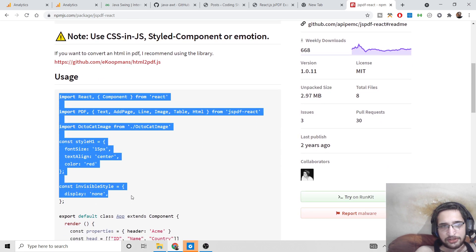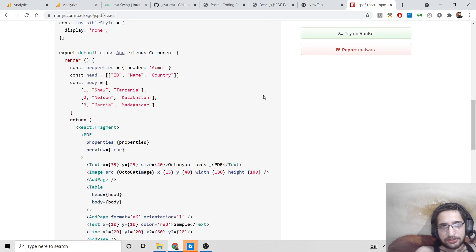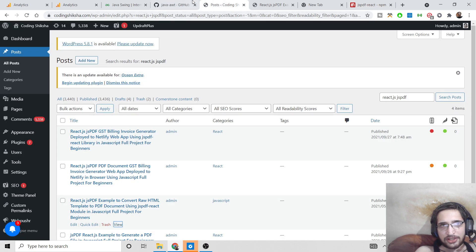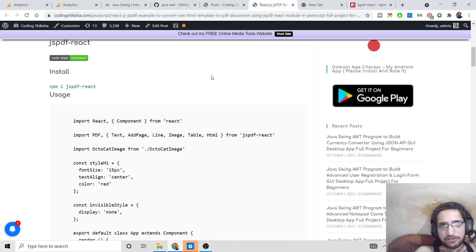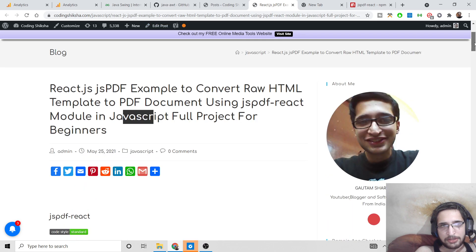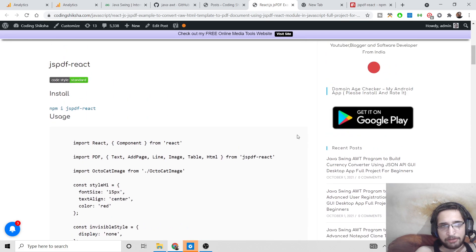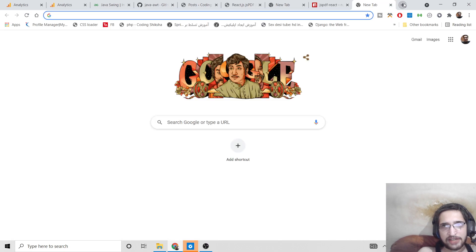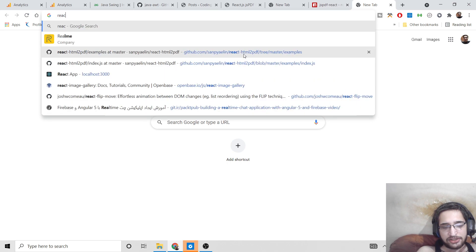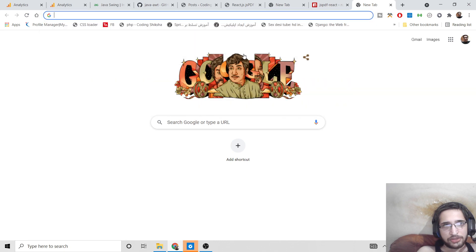All the source code for this application will be inside the video description — I've given a full blog post link with step-by-step code snippets. In this video I will be writing this code step by step and showing you how to use this inside React.js.